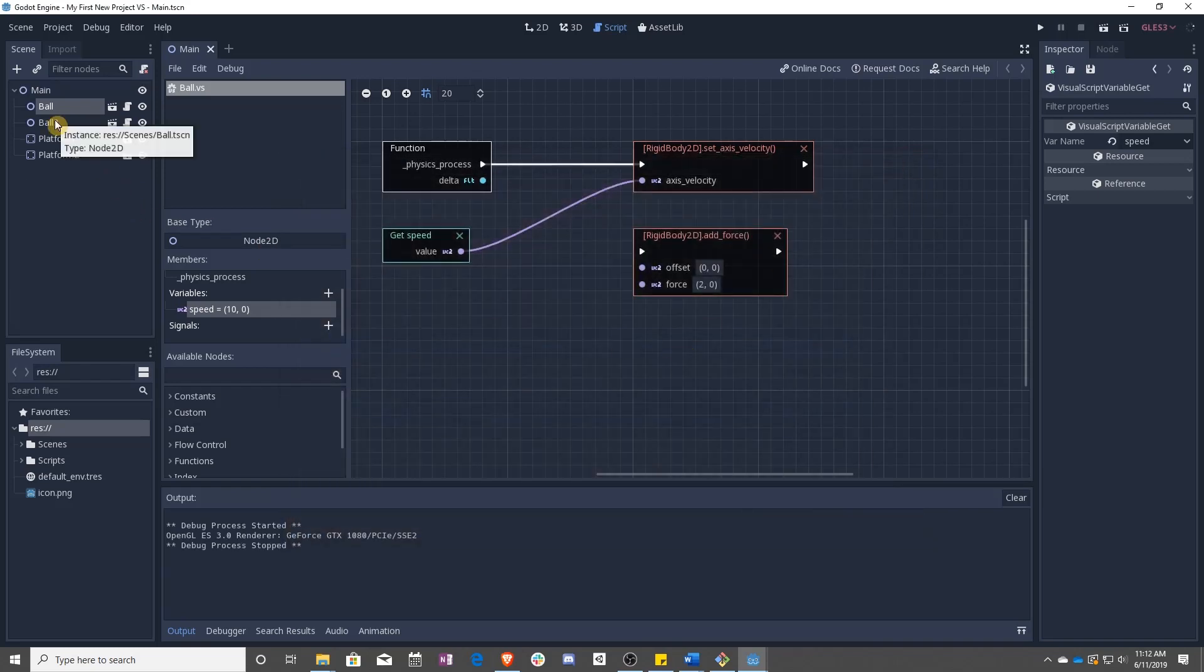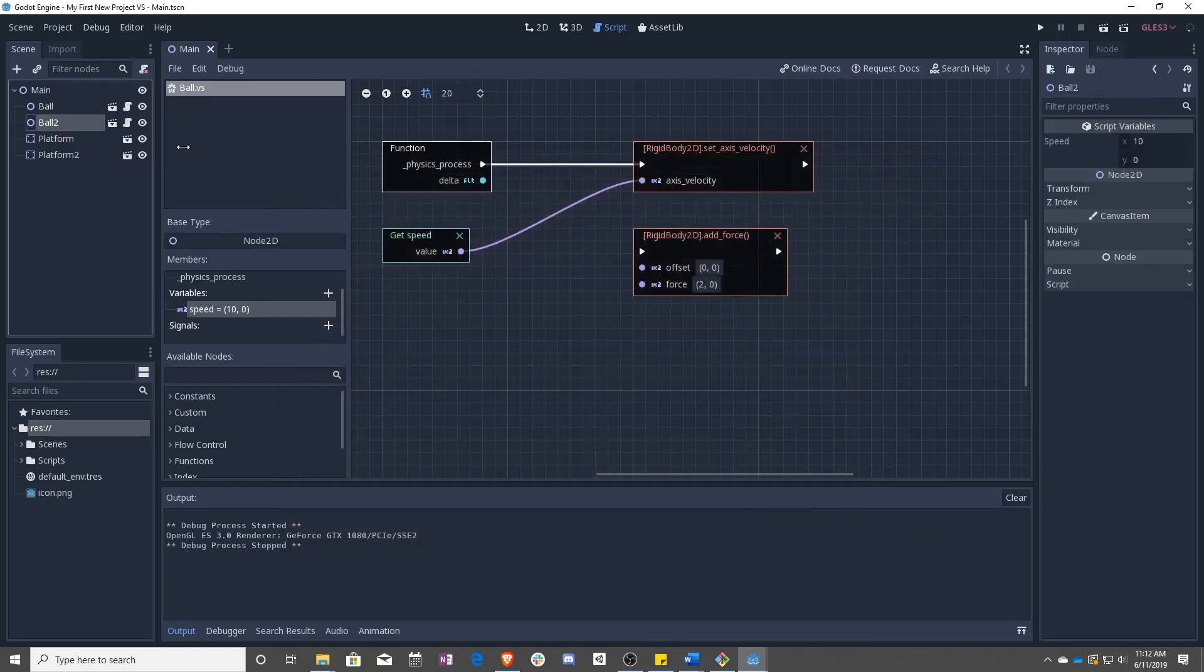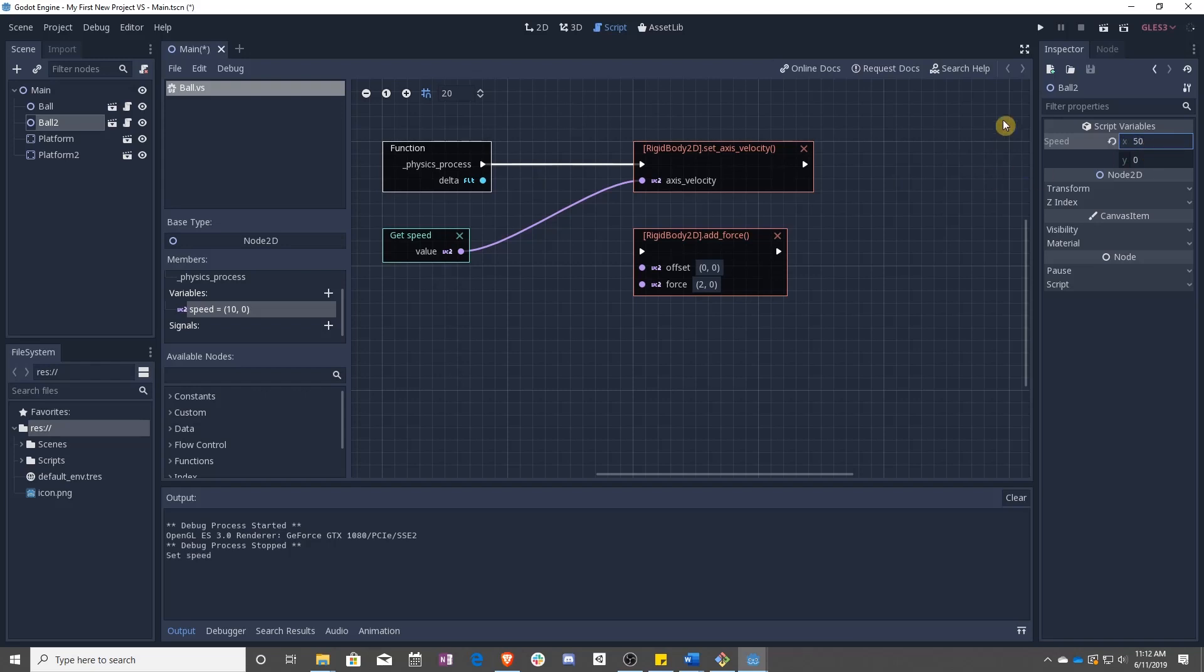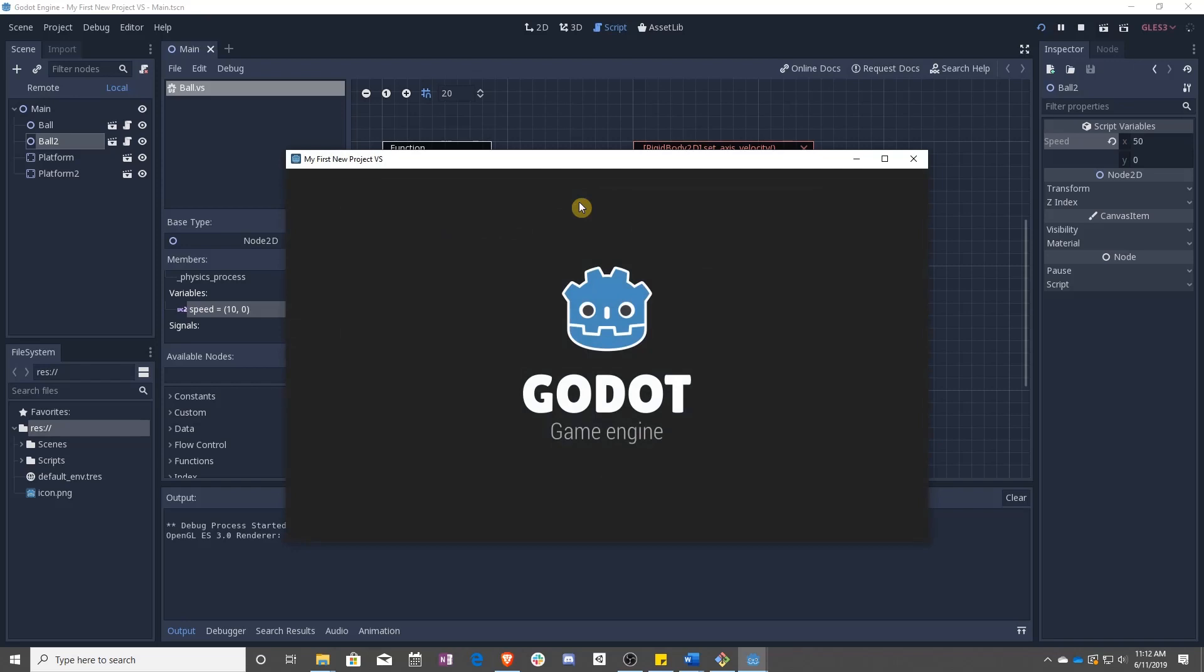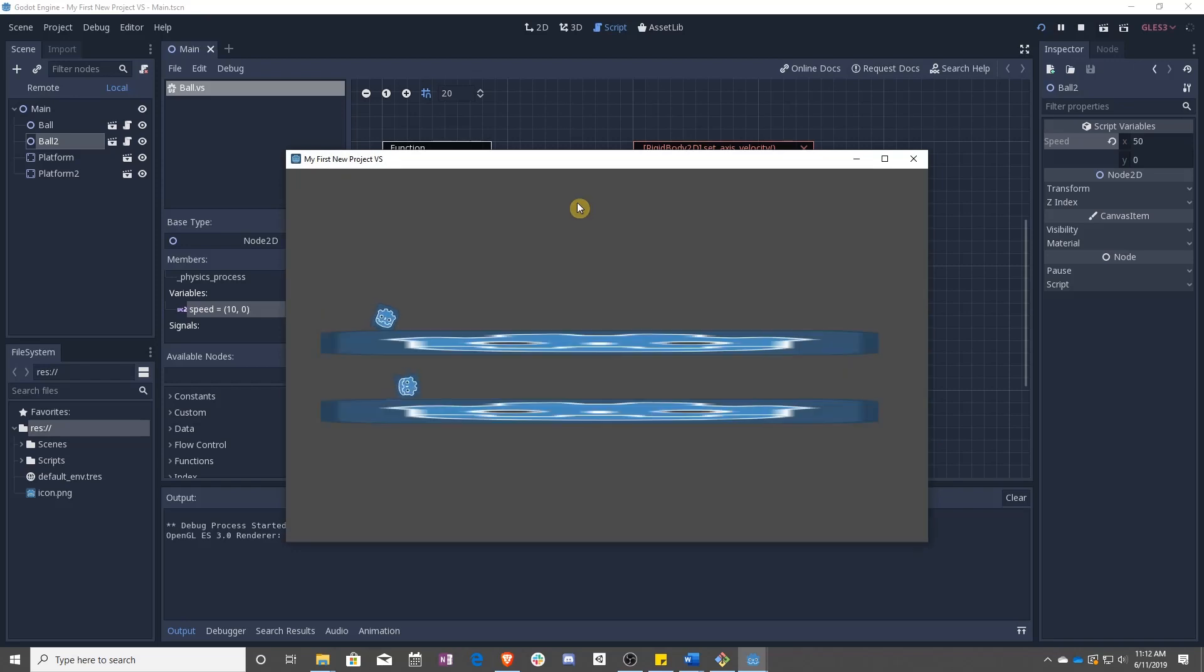Which means if we select ball 2 and change this to 50, what do you think is going to happen? The one on the bottom is moving five times as fast as the one up top. That's exactly what we wanted.